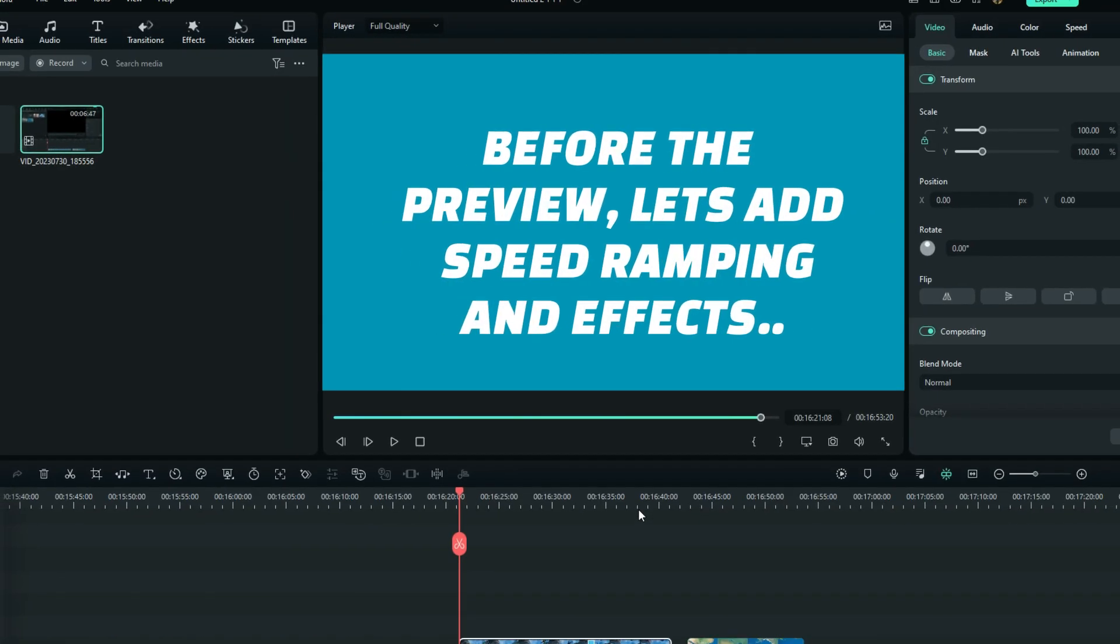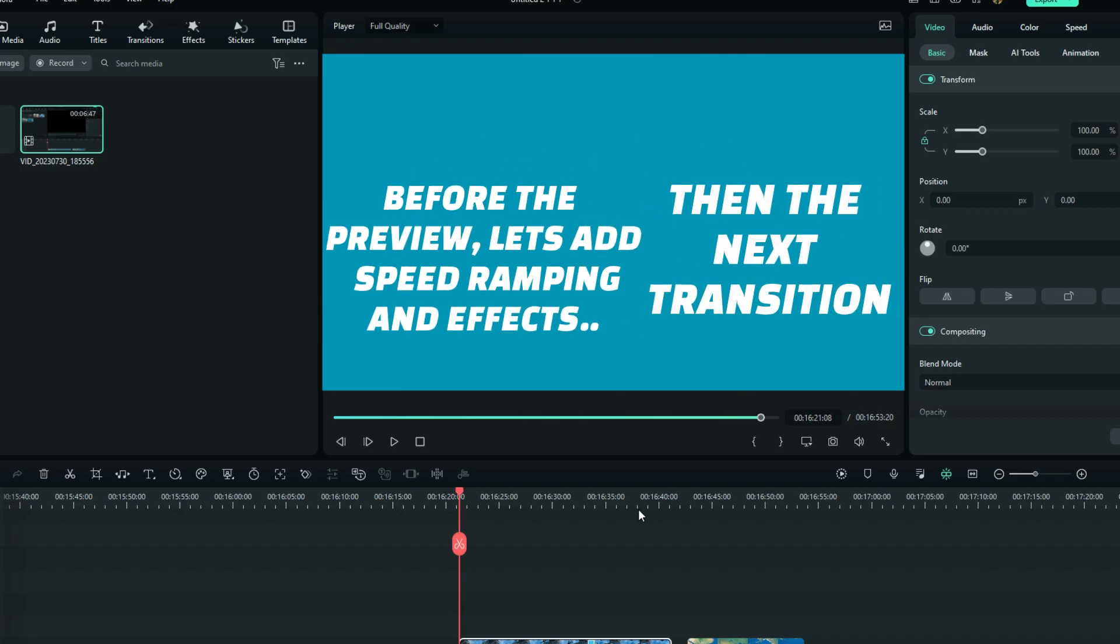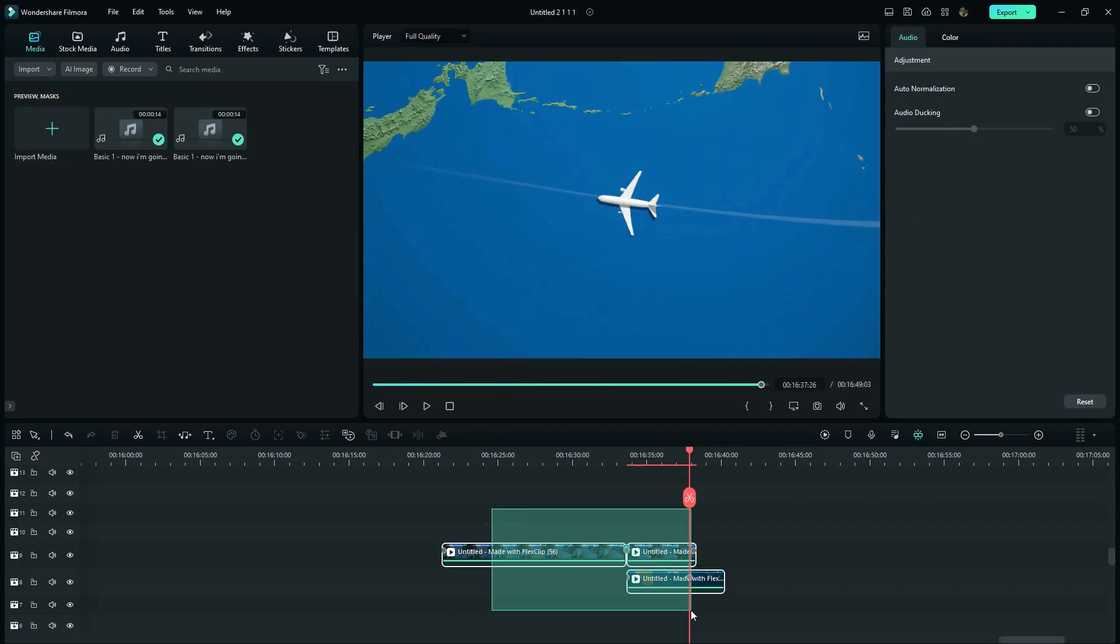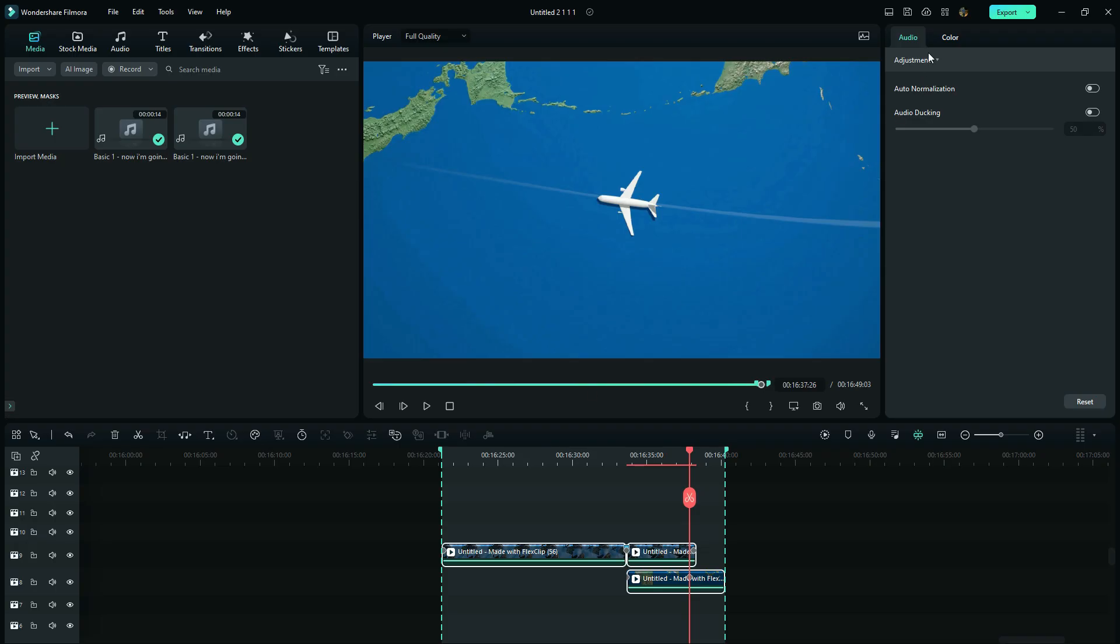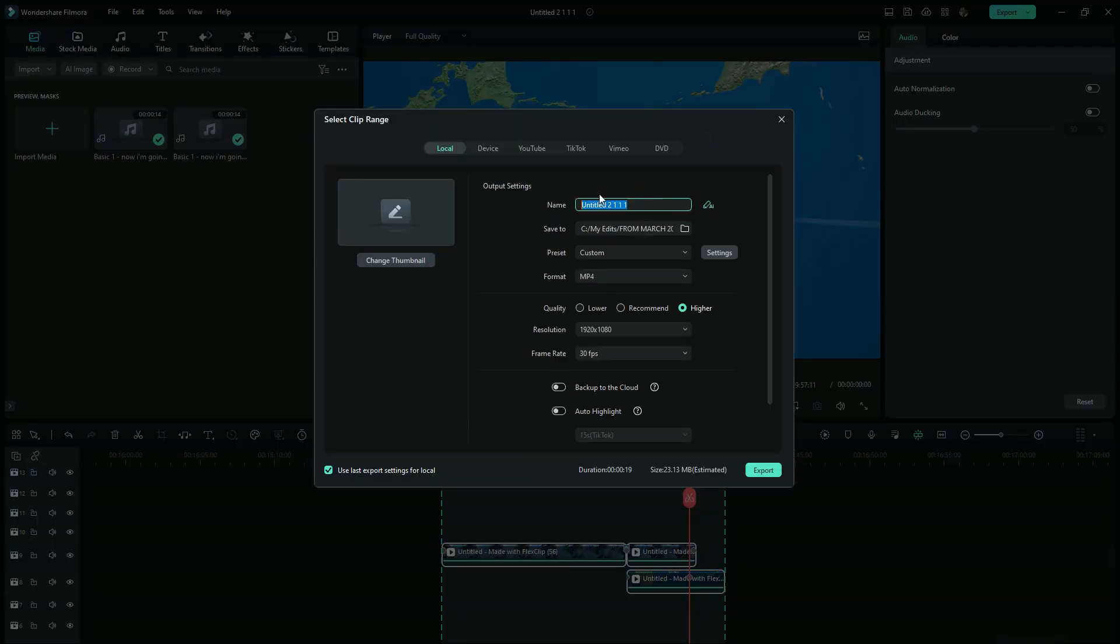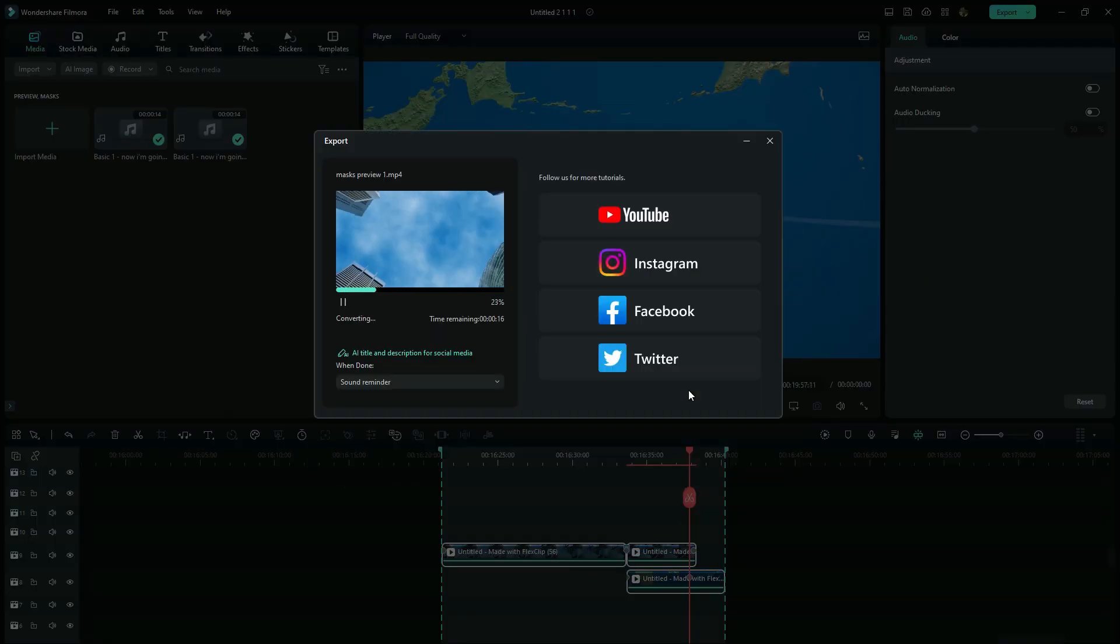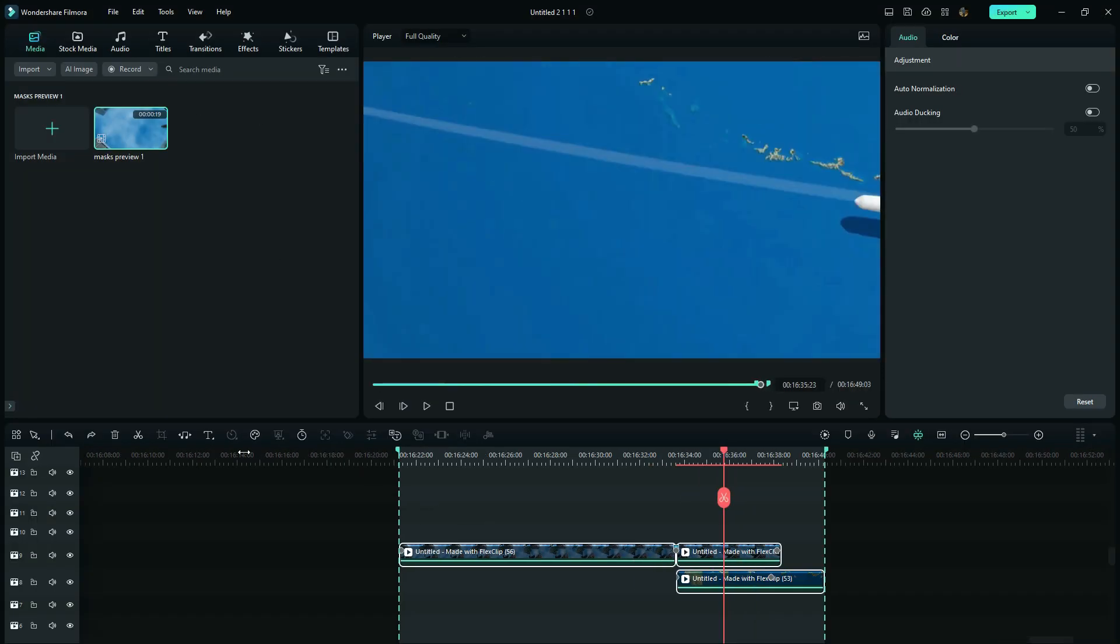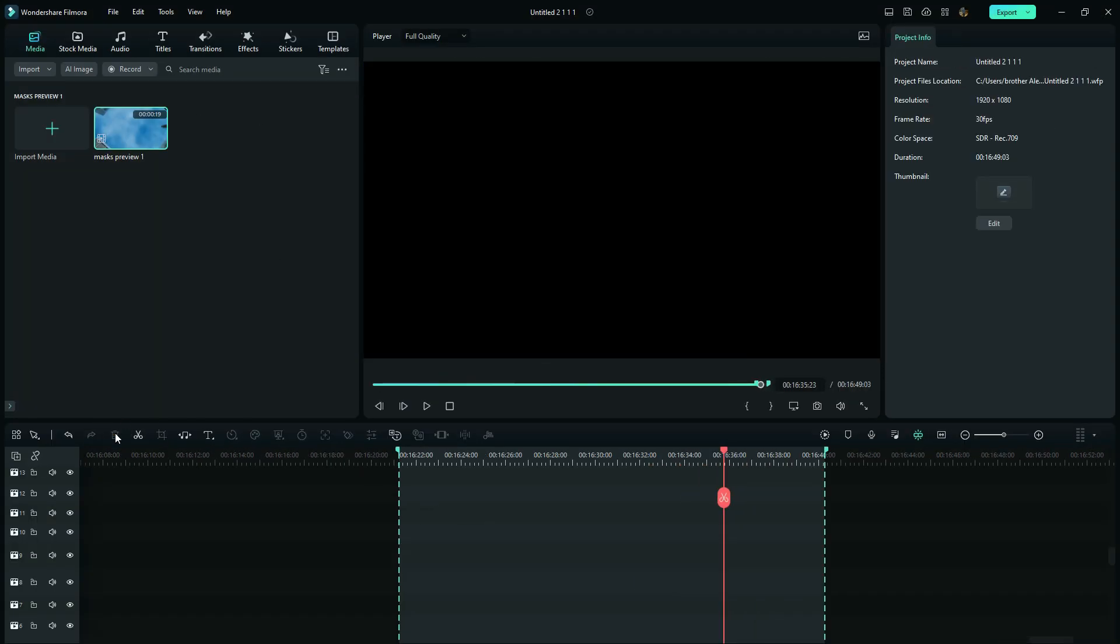Now before we see our final preview, let's add the speed ramping and effects, and don't forget we still have one more mask transition before we end this video. So for that, we have to export this and bring it back. Delete this and drag the exported video.